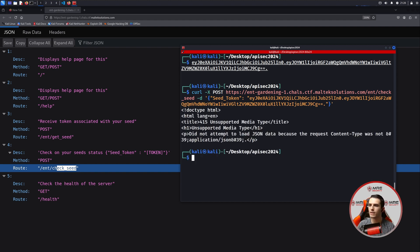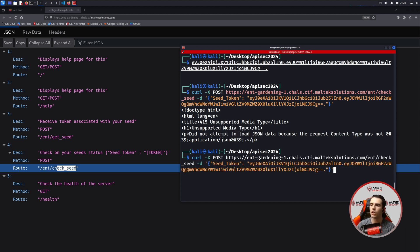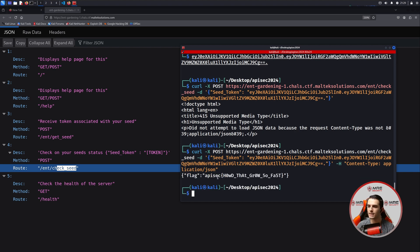It looks like it doesn't work — it says unsupported media type, did not attempt to load JSON because the content type is invalid. So we have to do -H for header and set content type colon application JSON. And now when we submit it, we can see that we retrieve the first flag.